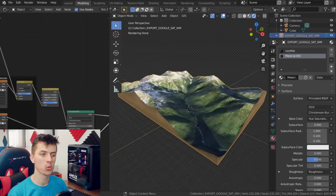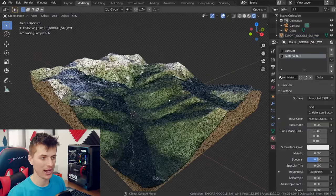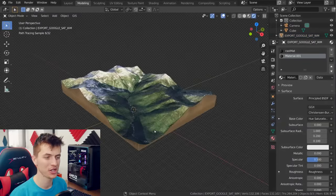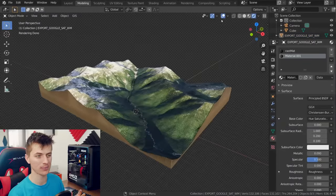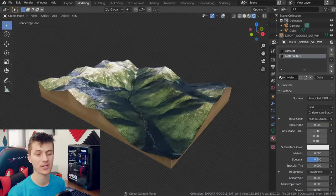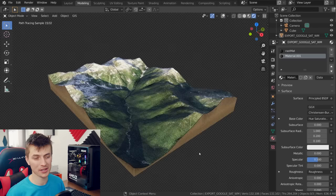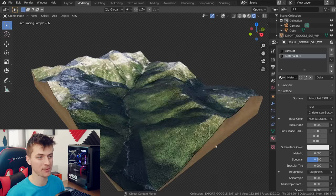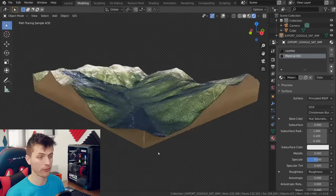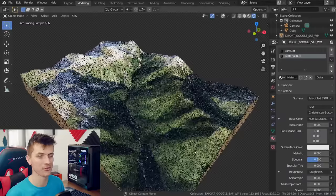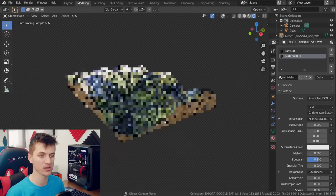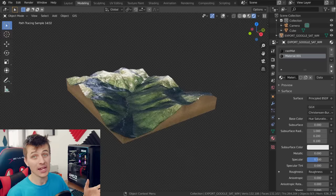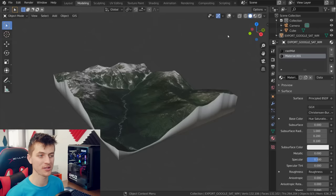But there you have it guys after not much work at all we have a 3D terrain from an actual location in the world right inside of Blender and this can be used for all sorts of different things so huge kudos to the developer that made this add-on and then provided it for free for everyone. It's a really cool add-on one of the coolest ones I've used in Blender and as you can see you can create some really cool results using this add-on.